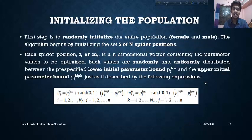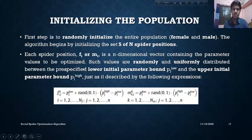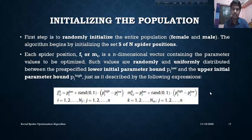Now, initializing the population. We randomly initialize the entire population of N spiders, which contains only male and female members. For each spider position F(i) or M(i), we choose them randomly using a uniformly distributed method, applying the lower and upper initial parameter bounds. The index i runs from 1 to NF for females and 1 to NM for males, and j runs from 1 to N, the number of members.